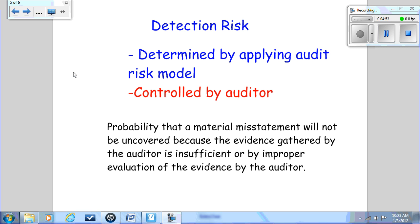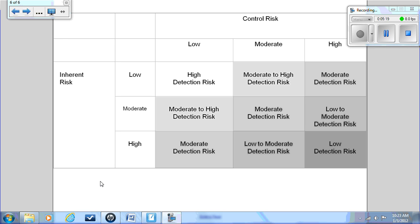Detection risk has a direct relationship to the amount of evidence that will be gathered. If we set detection risk very low, we're going to have to gather a lot of evidence to support our conclusion and evaluate that evidence correctly. Over on page 84, in Exhibit 3.4, they present a matrix that does a very good job of explaining the relationship between control risk, inherent risk, and the detection risk established by the auditor.